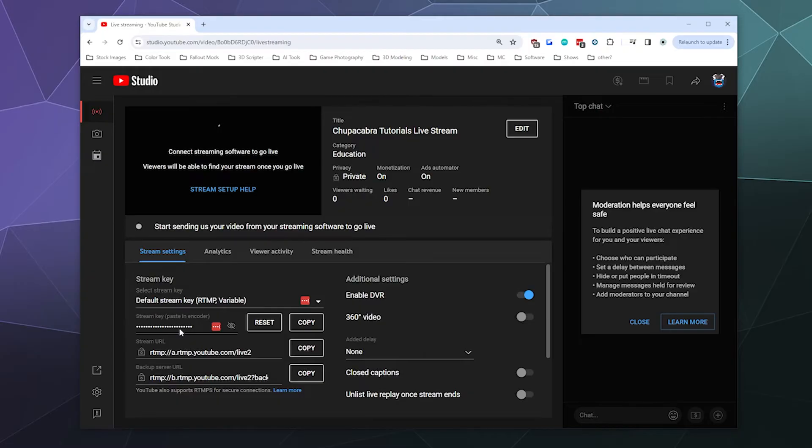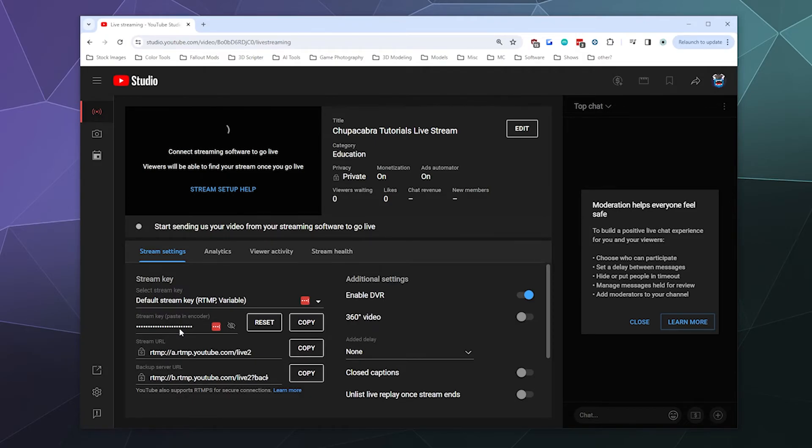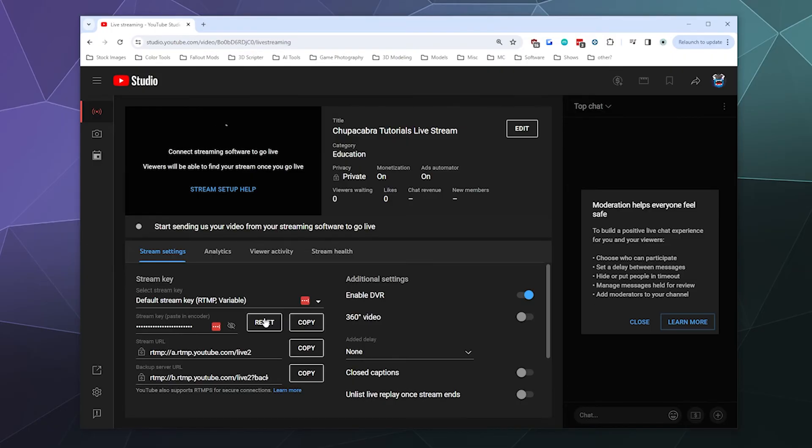If for some reason you think somebody's gotten a hold of your stream key that shouldn't have it, or you think someone tried to stream to your channel without your permission, just go into these settings and click on this reset button. It will automatically generate a new stream key and invalidate the old one.